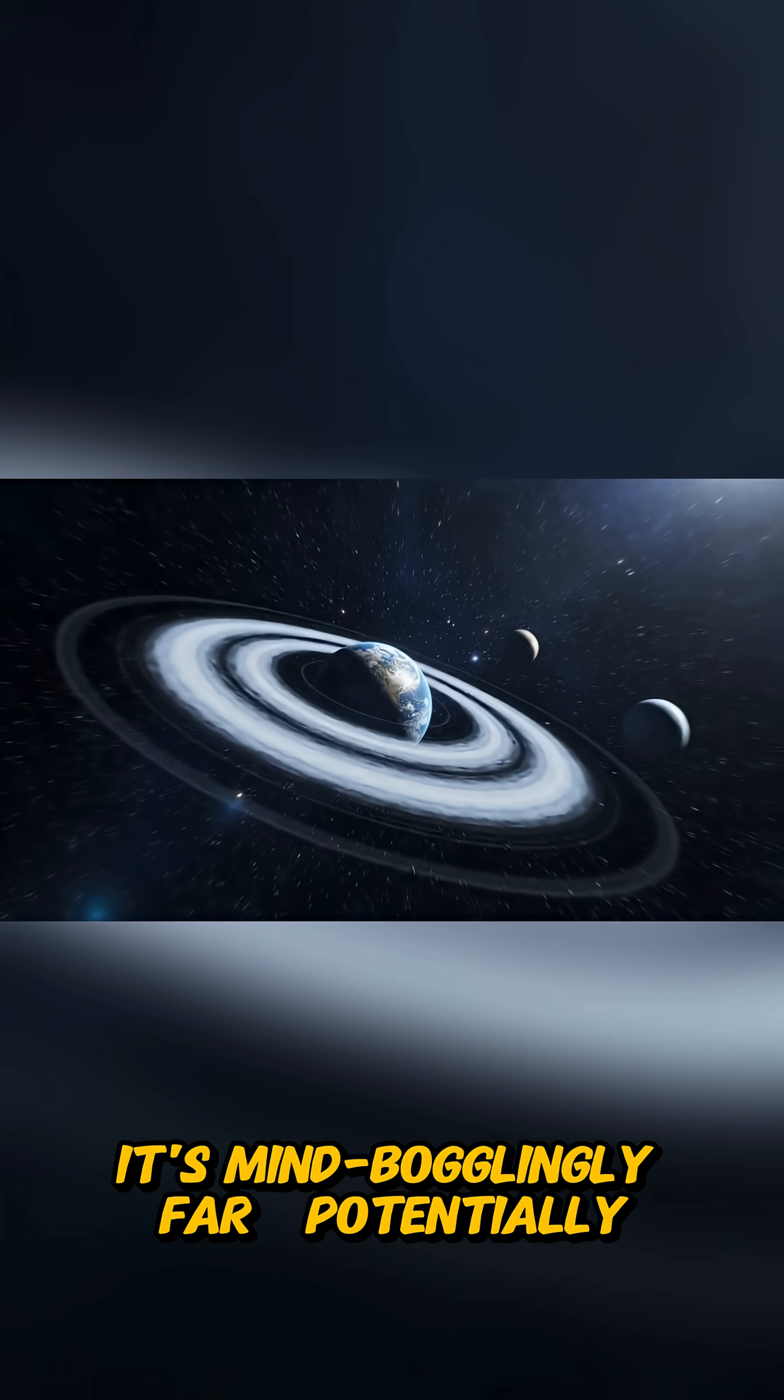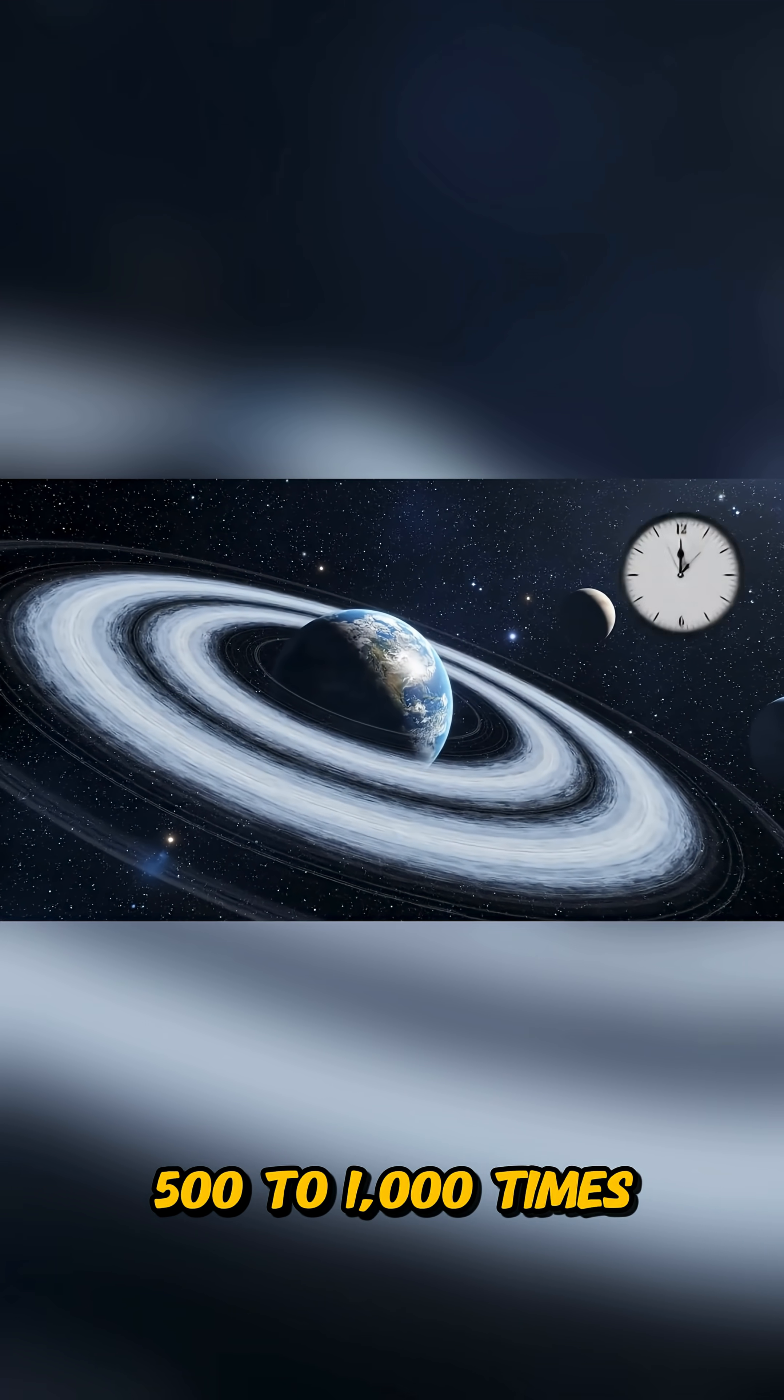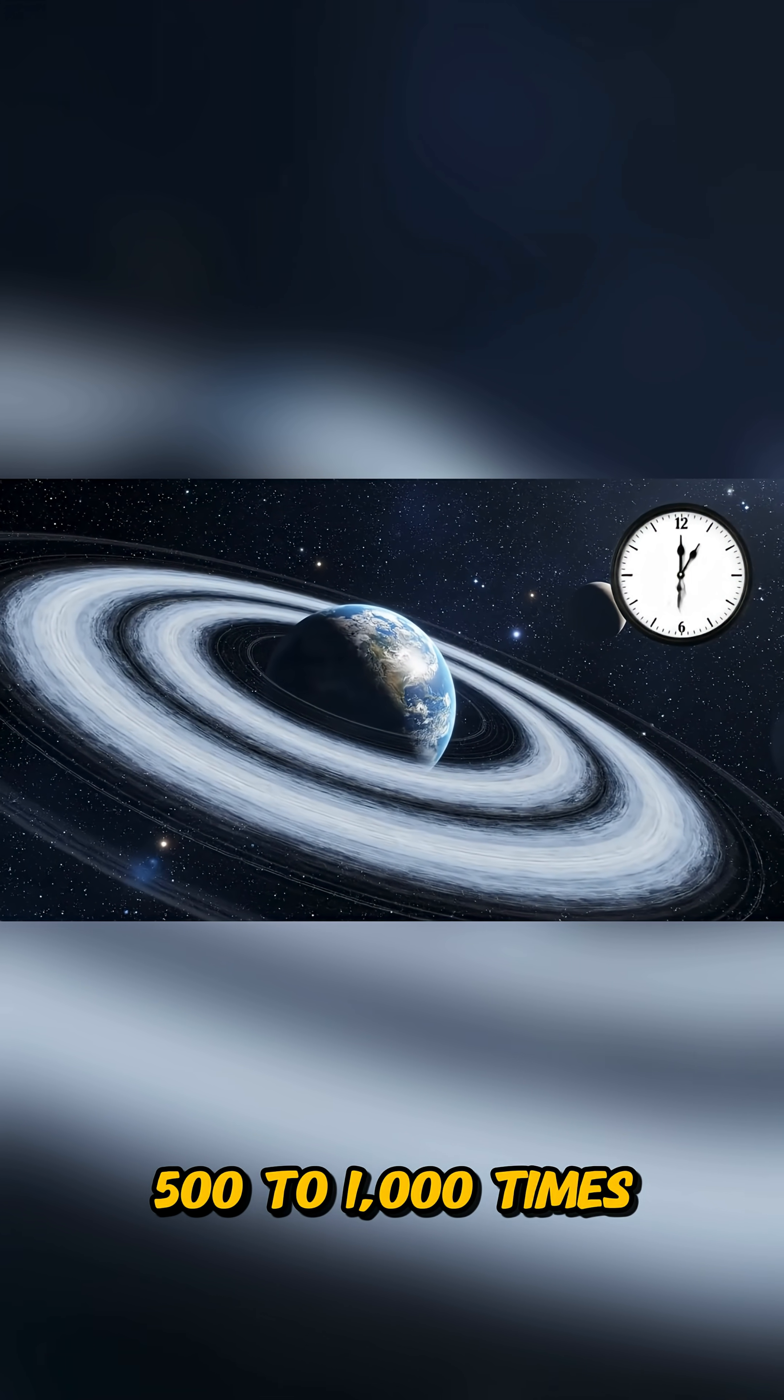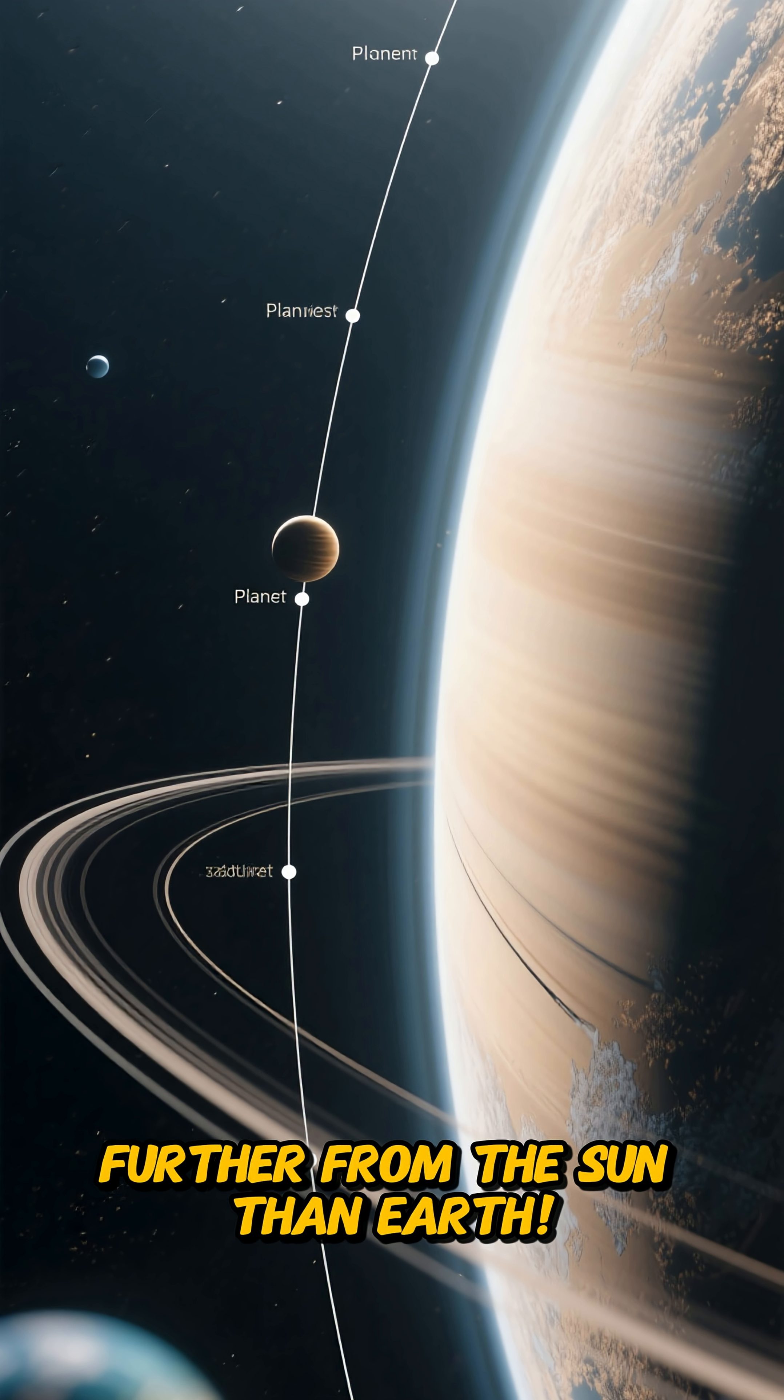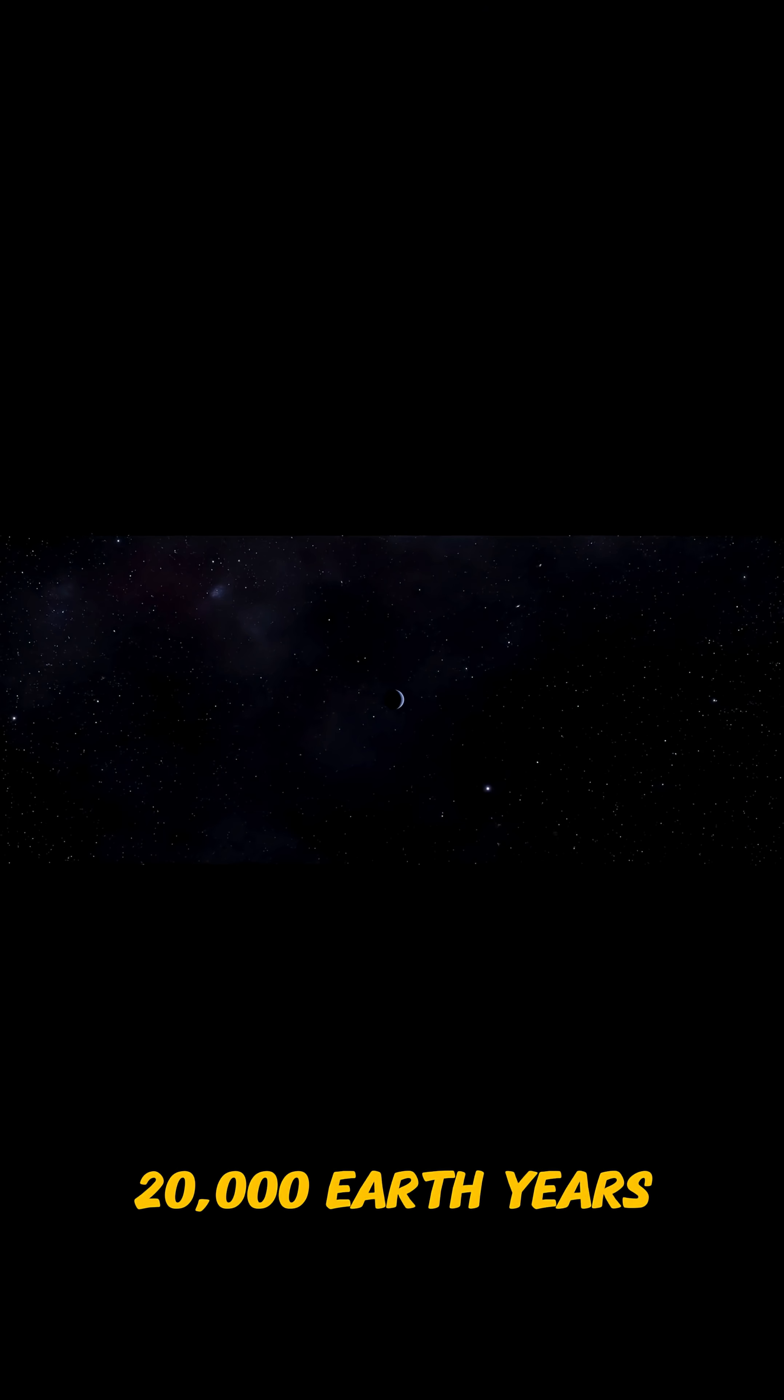It's mind-bogglingly far, potentially 500 to 1,000 times further from the sun than Earth. A single orbit could take 10,000 to 20,000 Earth years.